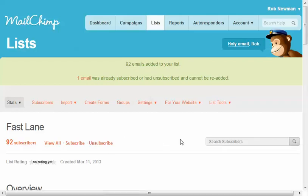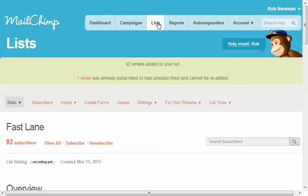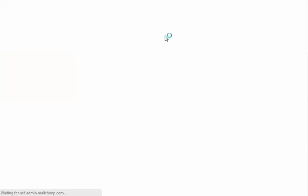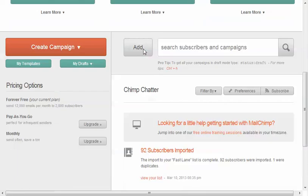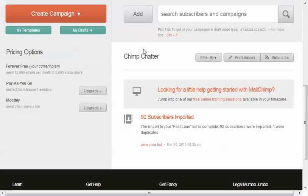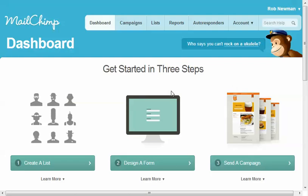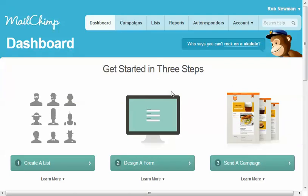So that's pretty much it for importing a list. And if we go back to our dashboard, then we can actually see a couple different new options here because now that I've actually got a list. But that's it for now. And then we'll walk through creating a campaign next. Thank you.